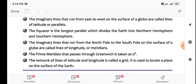These halves are the northern hemisphere and southern hemisphere. The imaginary lines that run from the north pole to the south pole on the surface of a globe are called lines of longitude or meridians. The prime meridian passes through Greenwich at zero degrees. The network of lines of latitudes and longitudes is called a grid, and it is used to locate a place on the surface of the Earth.